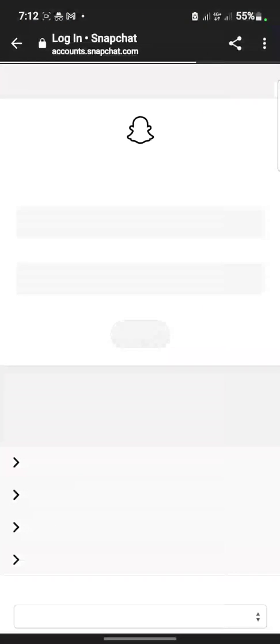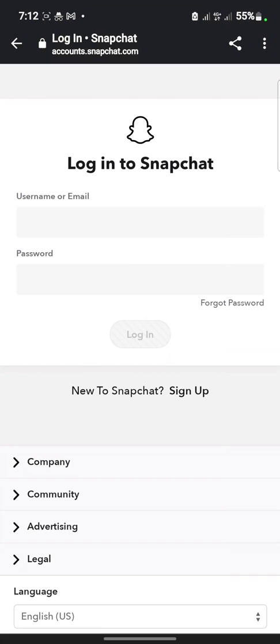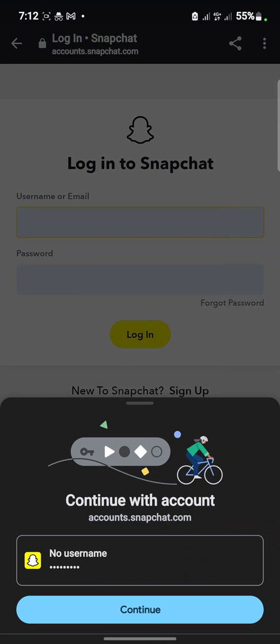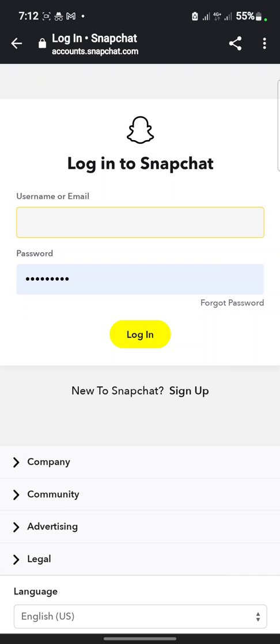Okay, you'll be required to log into your Snapchat account. Okay, so let me log in.